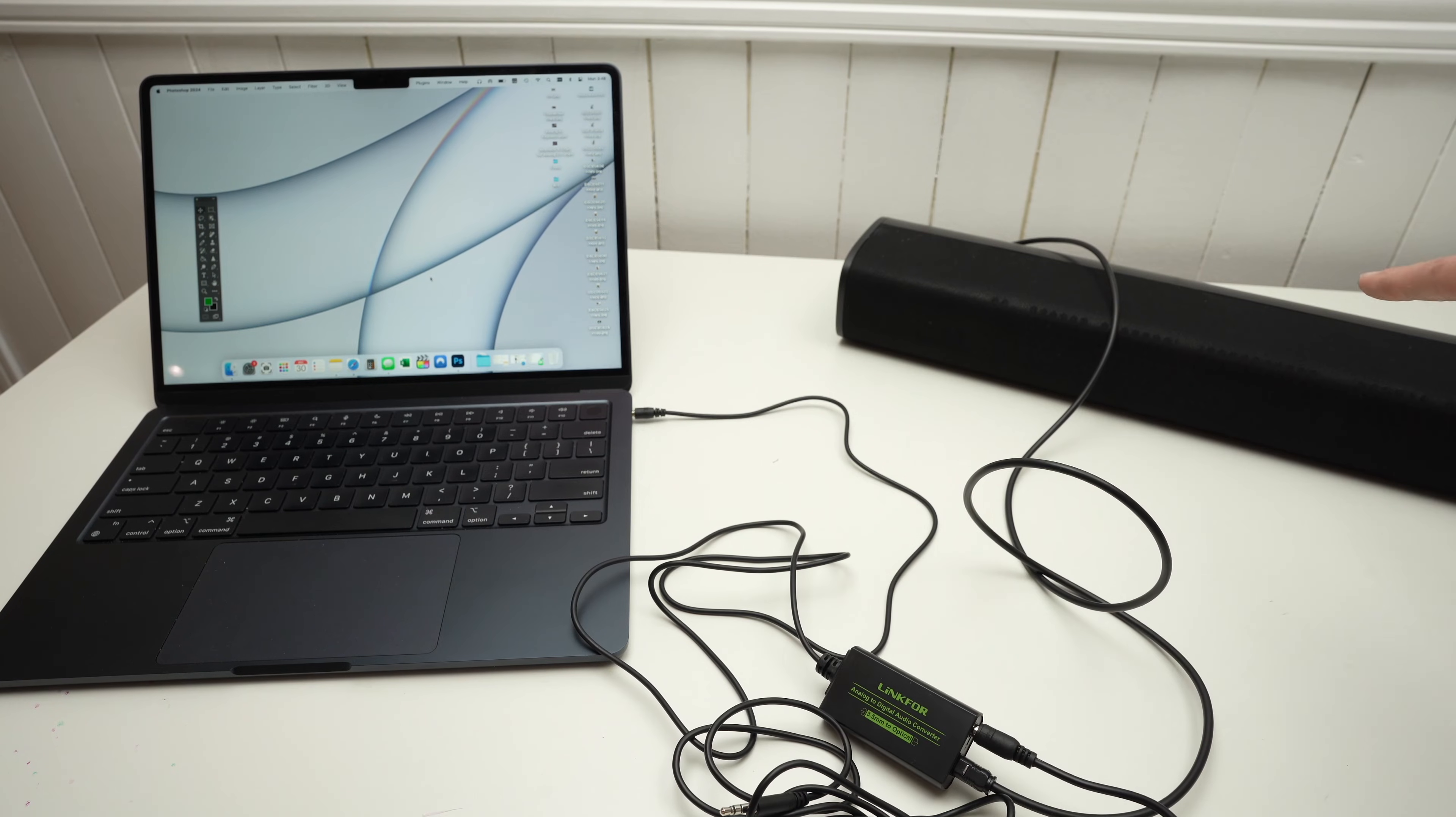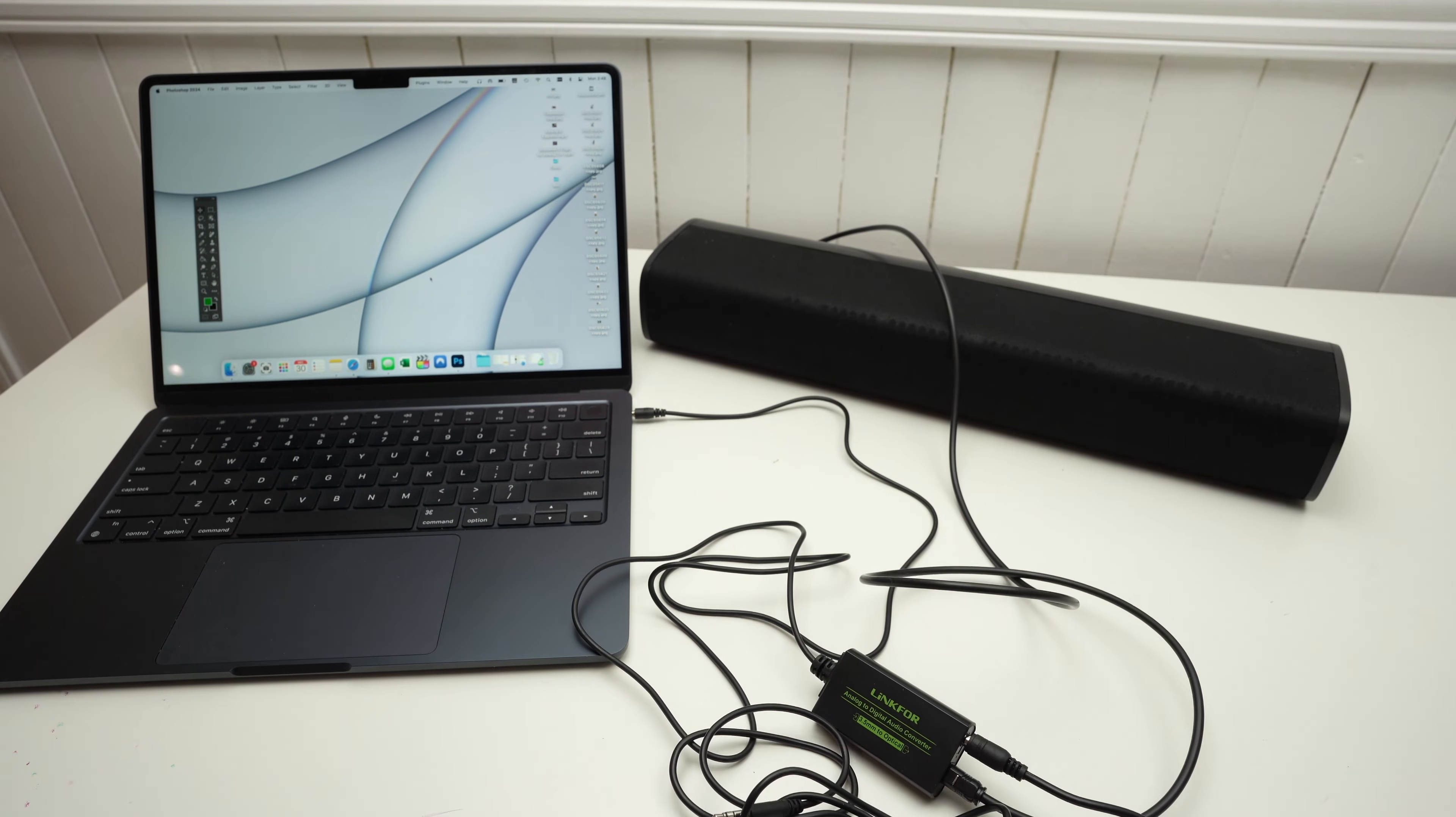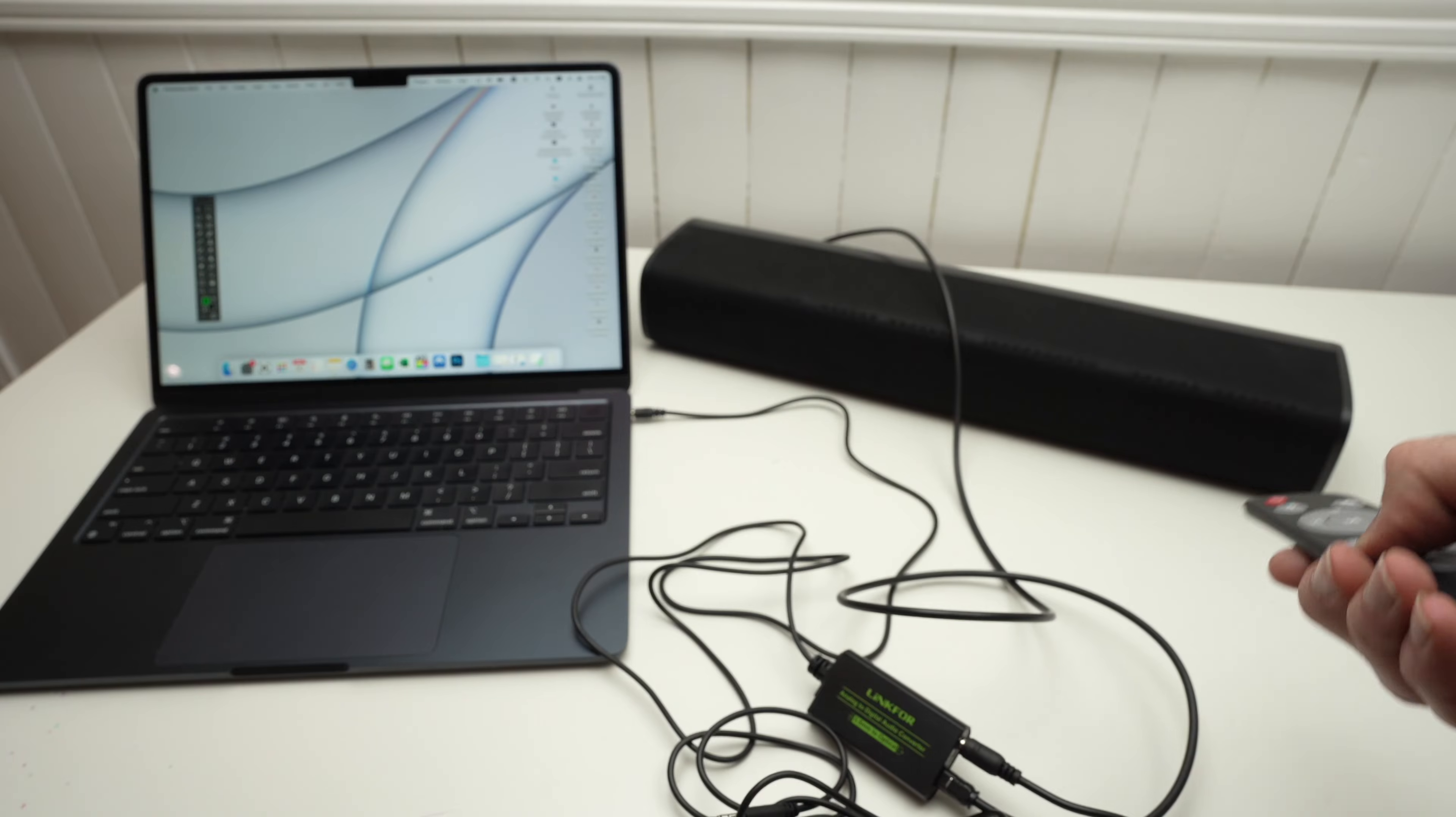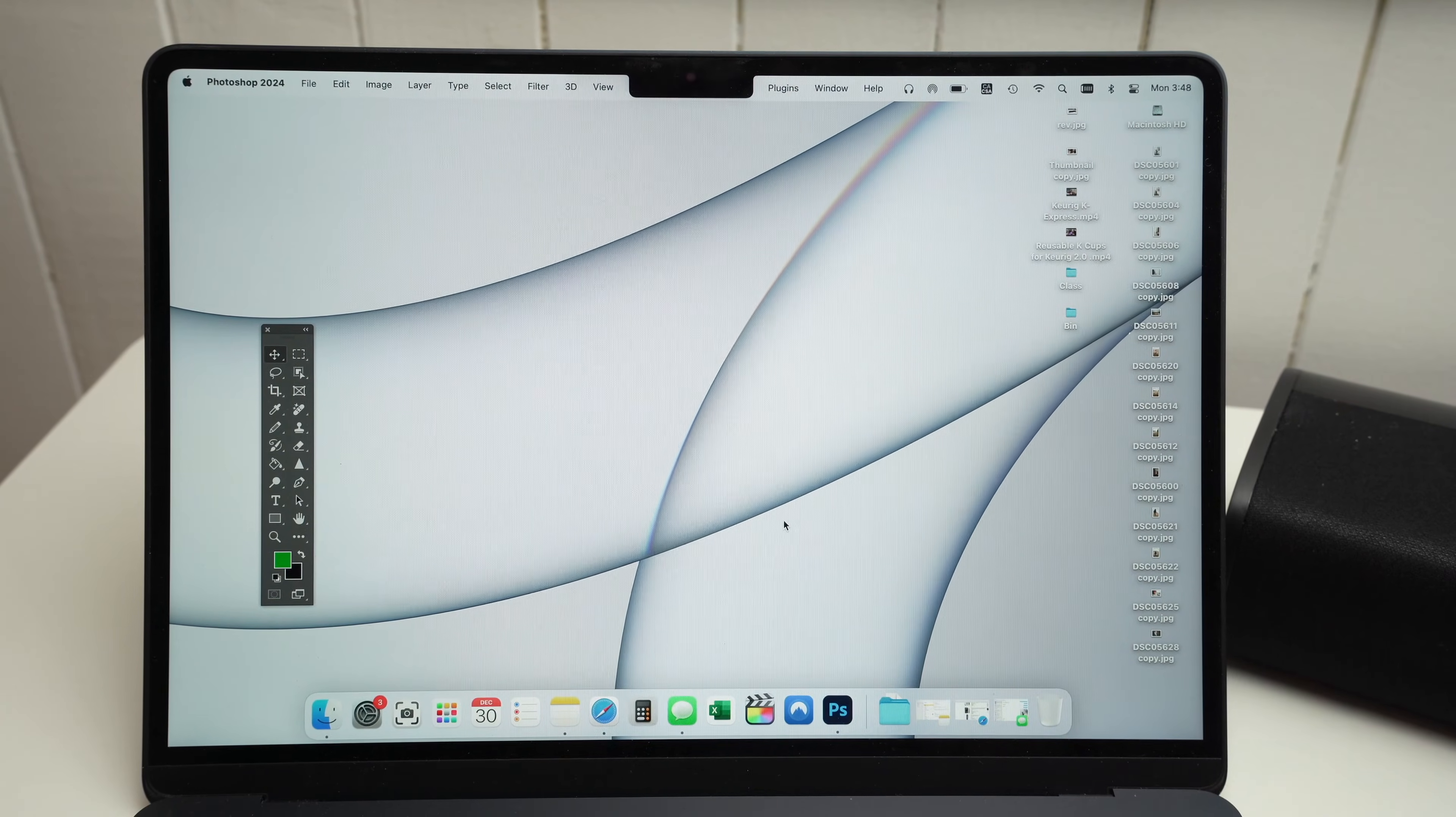Now, turn on your soundbar and put it in optical mode. Over here, this soundbar has an OPT button that I need to press. On your Mac computer,